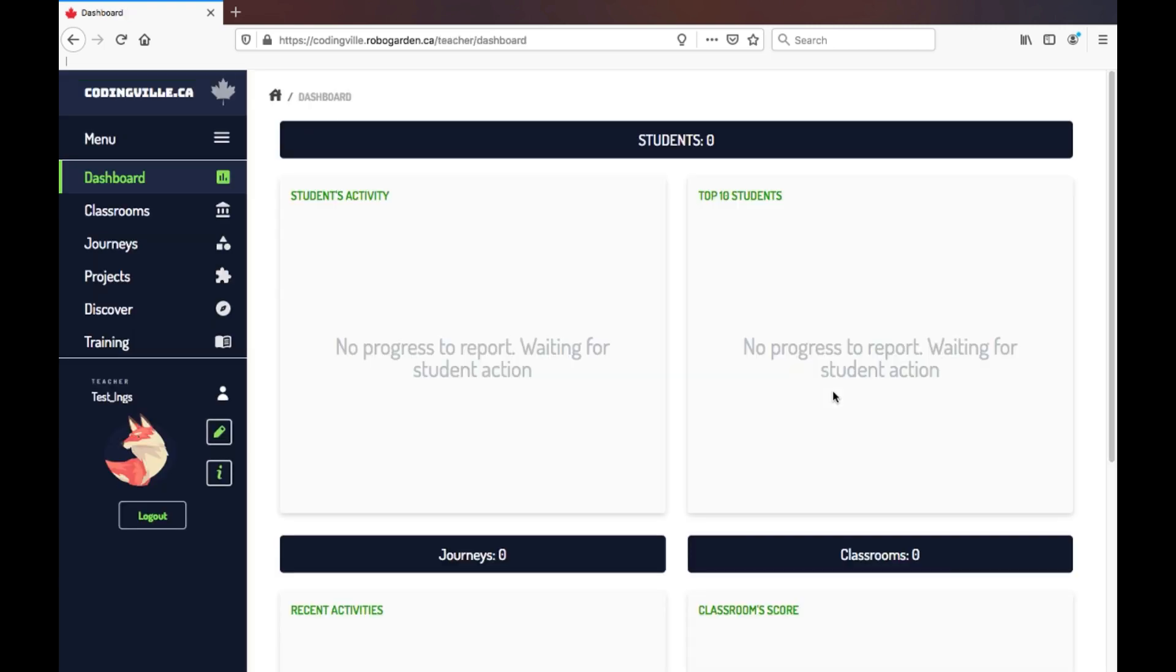Great! Now that you are logged in, you can see on the left-hand side of the screen several menu options. We will be going through each one and discussing how to use it and its main features.